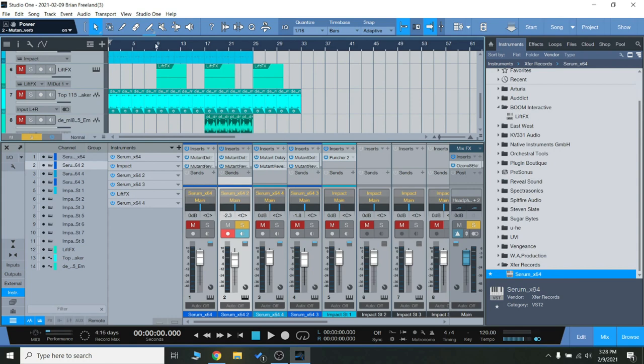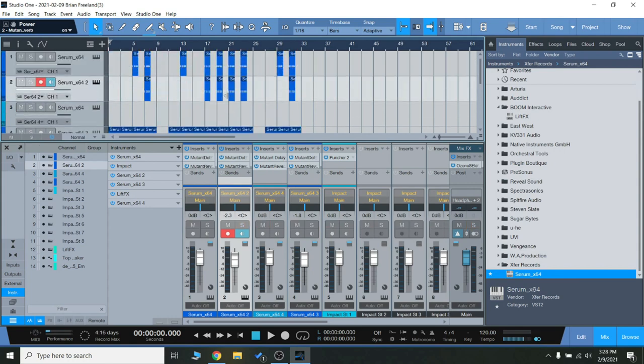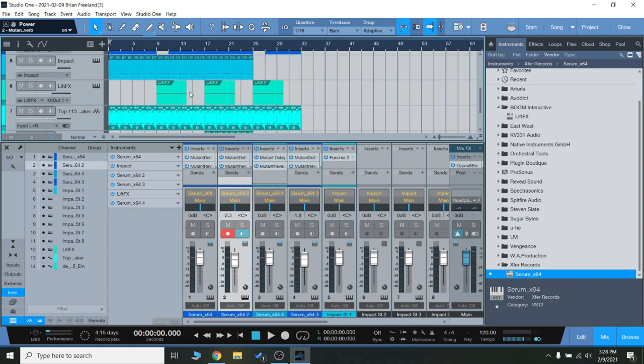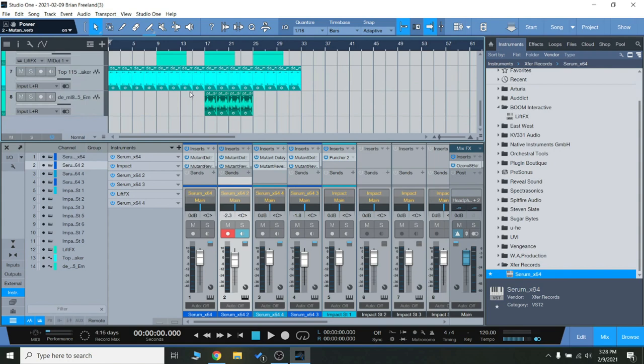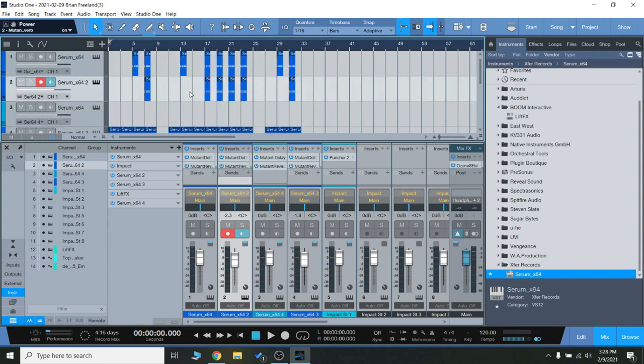So that was a quick look at the WAProductions Puncher 2 and the Mutant bundle we have going on right now. Some really nice EDM effects plugins that can really enhance your sound. So thanks so much for tuning in and I will see you guys next time.